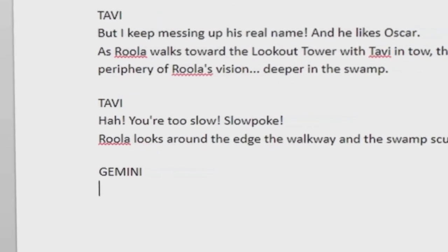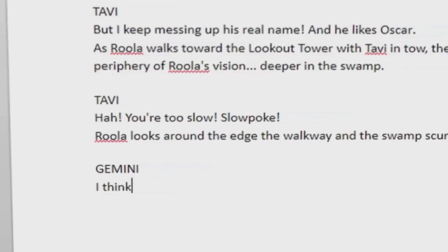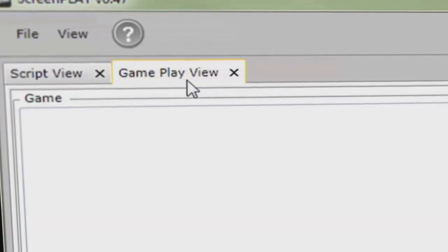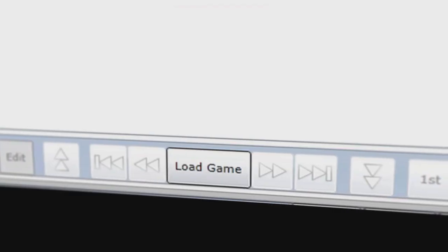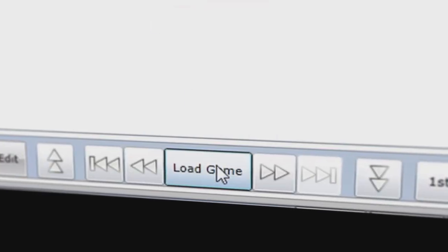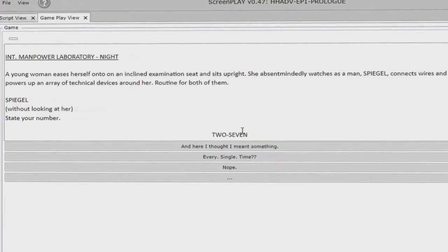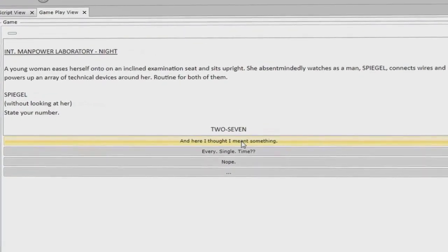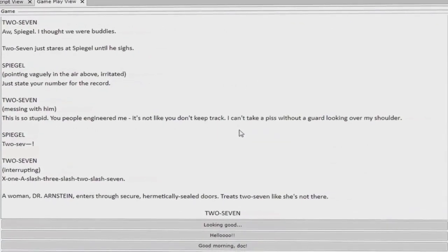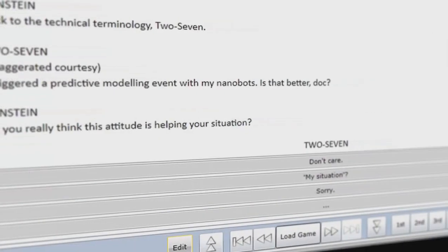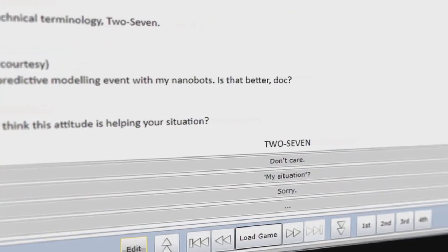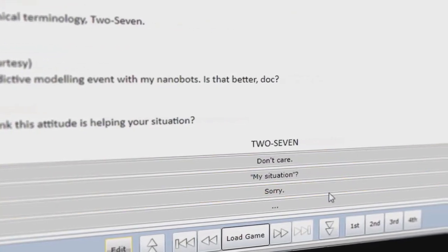Gameplay mode allows you to play through your script as if it were an interactive choose-your-own-adventure novel. You read your story and simply click to make choices as you go. This is extremely useful for playtesting the game before it gets made.